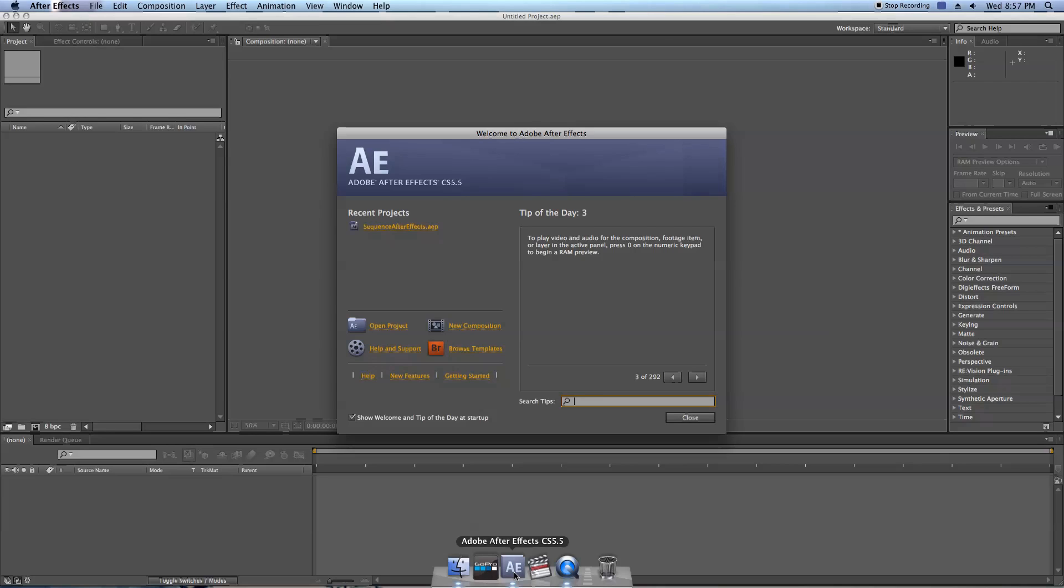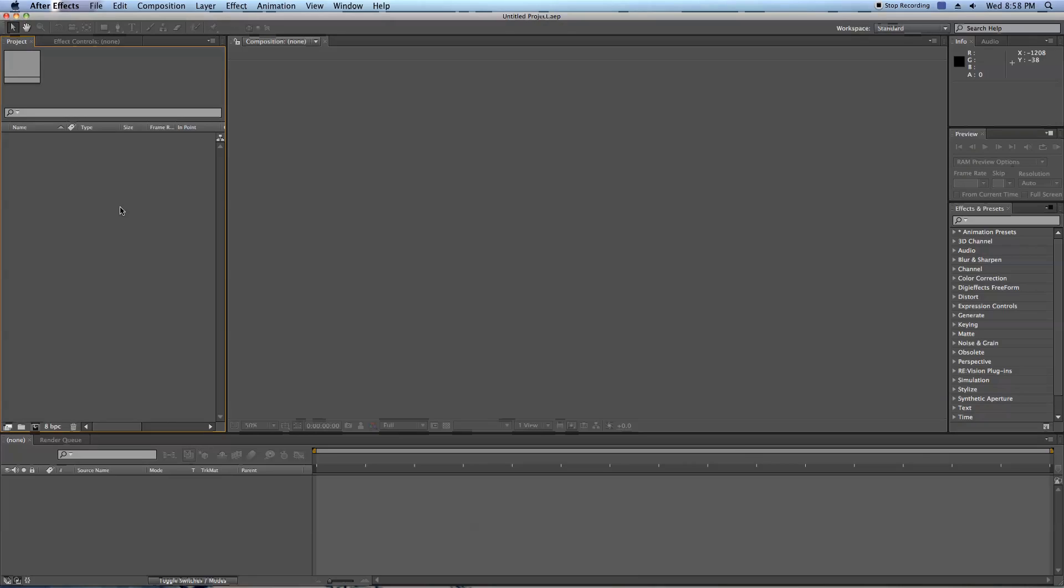Specifically what I'm going to do is just show you that one sequence freeze frame effect, do a little bit of masking, a little bit of freeze frames, and we'll be on our way.